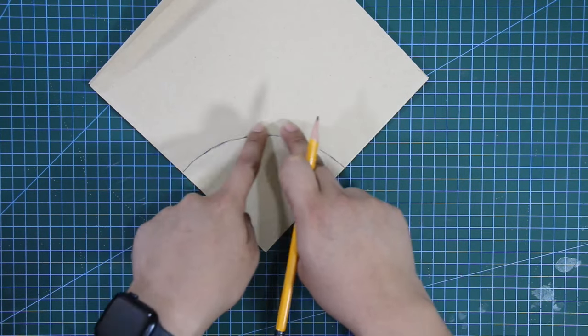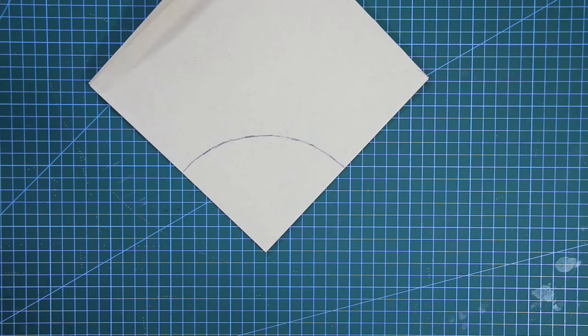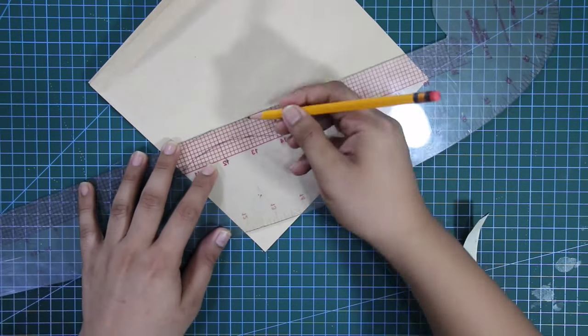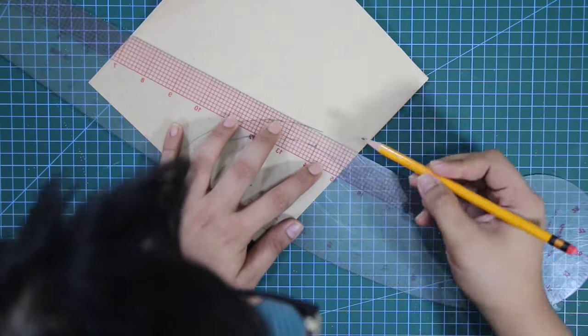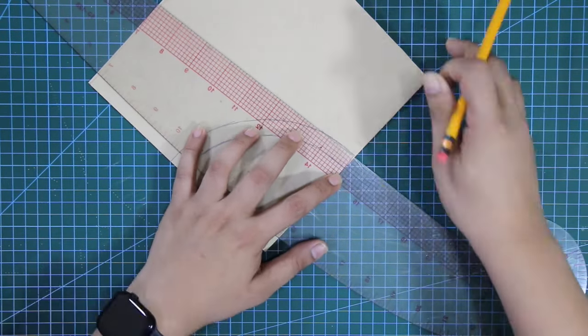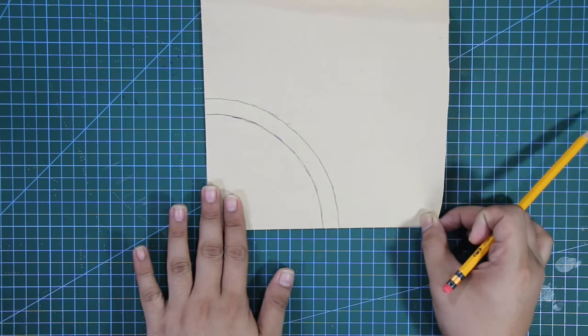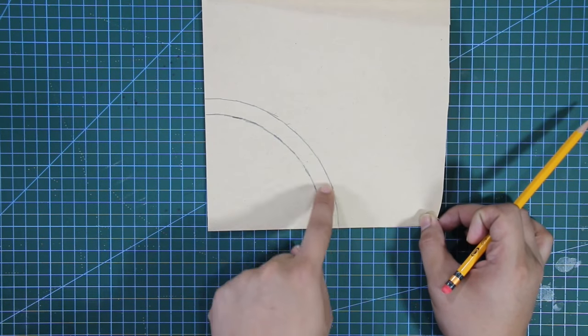Next, I will put 4-eighths of an inch or 1.25 centimeters of sewing allowance before I cut this pattern out from the paper.